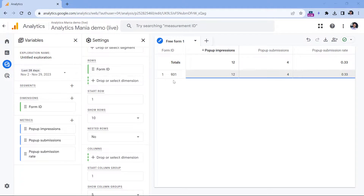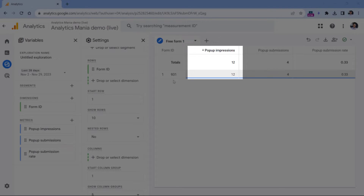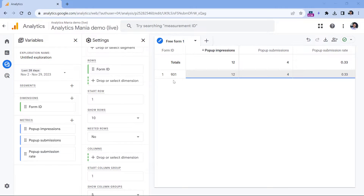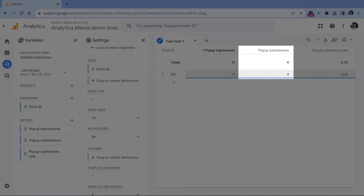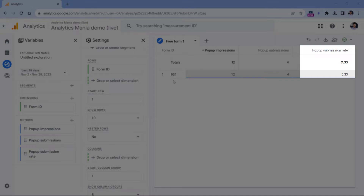In this video, I will show you an example of how to track popup form submissions with Google Tag Manager and GA4. And we will go even further — I will show you more advanced things that will help you build a report that looks like this. It shows you how many times the popup was displayed, how many times it was submitted, and what is the conversion rate of each popup.